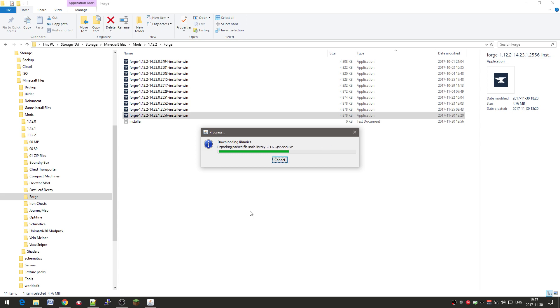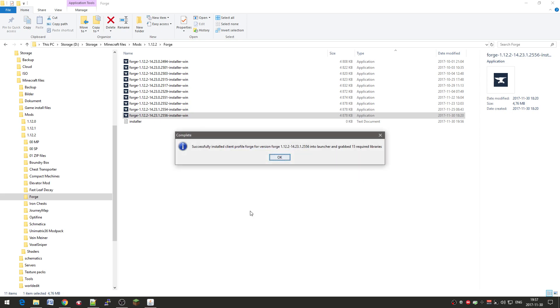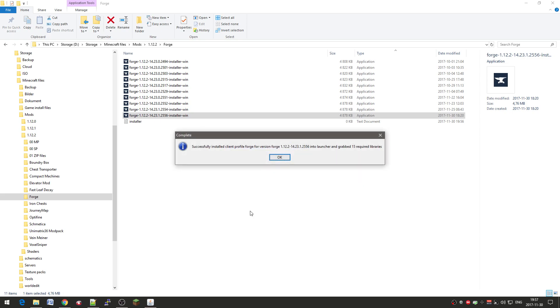And this might take a while depending on your internet connection and stuff like that. And it's installed so just click OK.